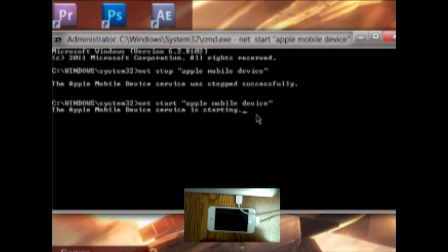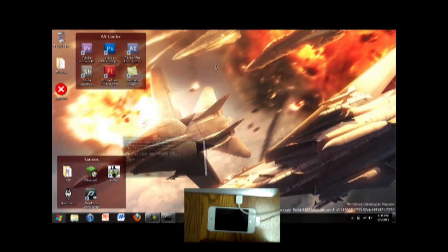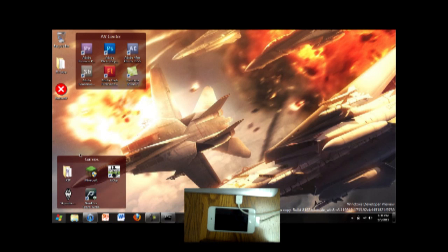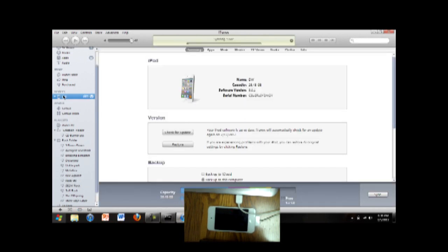And it'll take a second for it to start. And now it's started, we can minimize. And we open up iTunes. And up here, if we look, it's connected. And it is syncing.